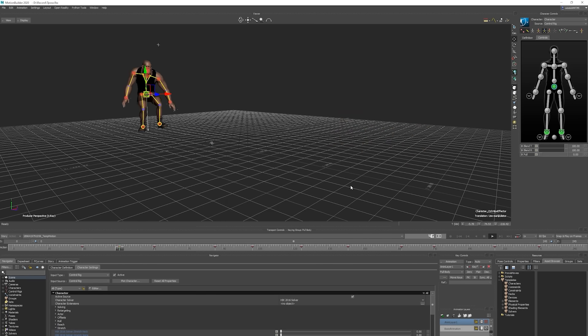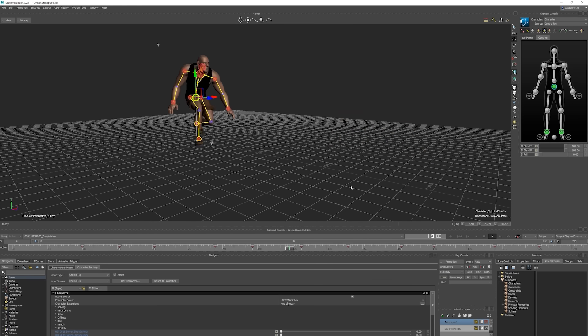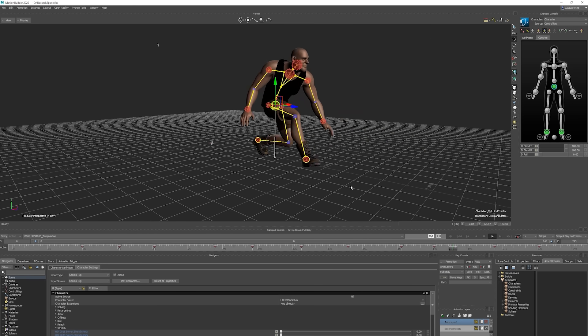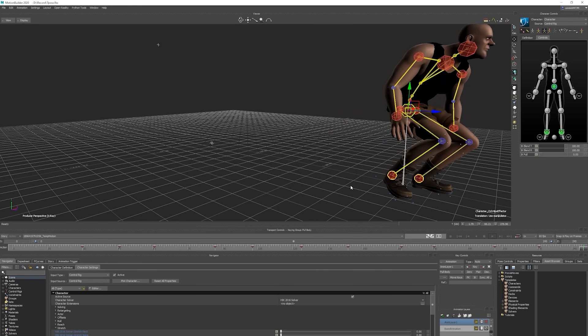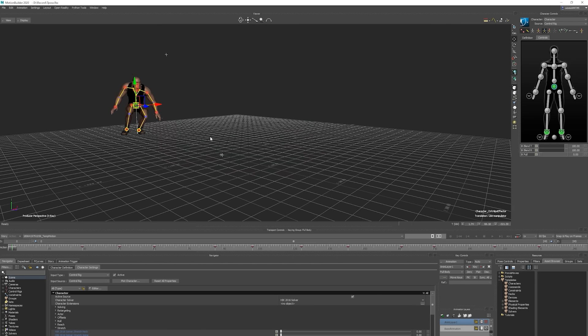If you're satisfied with the edits you've made in MotionBuilder, then you can also export the edited motion back to iClone via FBX. To do so, simply go over to your character control and this time choose Bake to Skeleton, since we're going to export.